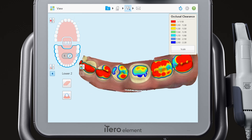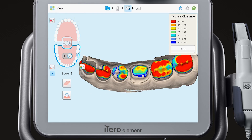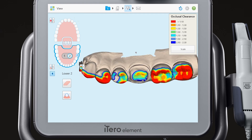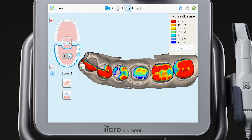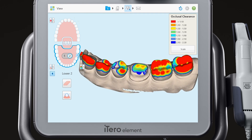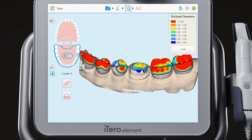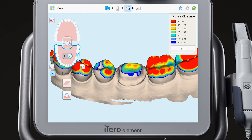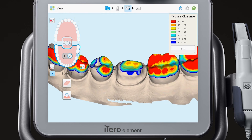Turn off the color to observe additional detail in the digital model. You can also zoom the model to observe more detail.